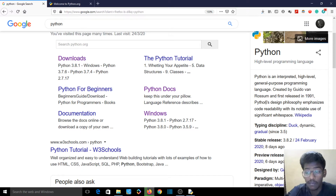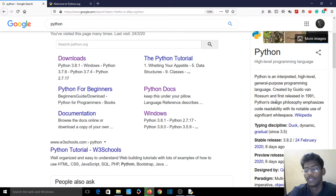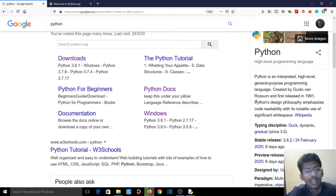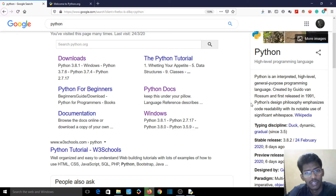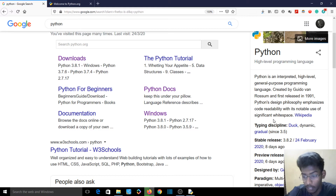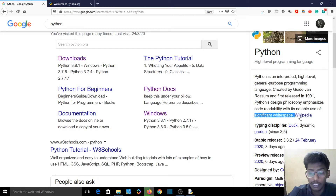Python's design philosophy emphasizes code readability with its notable use of significant white space. Python is very readable, so don't worry — we'll cover more in future videos.